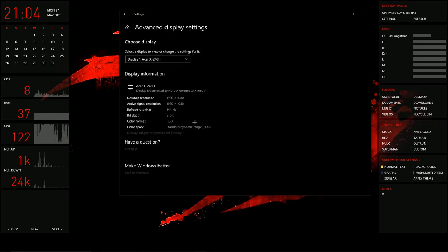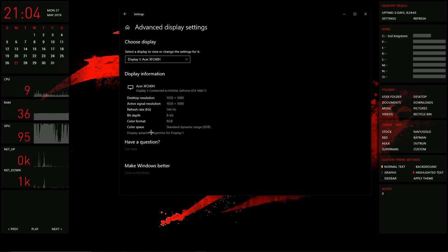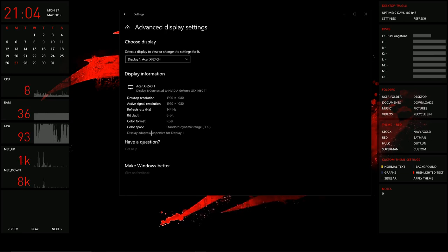Once in here, click Display Adapter Properties for Display 1.